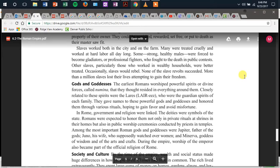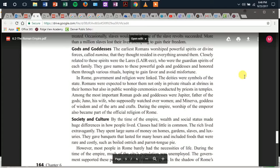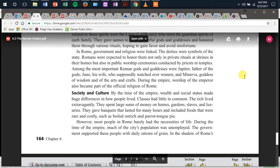Gods and goddesses: the earliest Romans worshipped powerful spirits or divine forces called Numena that they thought resided in everything around them. Closely related to these spirits were Lares — the guardian spirits of each family. They gave names to these powerful gods and goddesses and honored them through various rituals, hoping to gain favor and avoid misfortune. In Rome, government and religion were linked. The deities were symbols of the state. Romans were expected to honor them not only in private rituals at shrines in their homes, but also in public worship ceremonies conducted by priests in temples. Among the most important Roman gods and goddesses were Jupiter, father of the gods; Juno, his wife, who supposedly watched over women; and Minerva, goddess of wisdom and the arts and crafts. During the empire, worship of the emperor also became part of the official religion of Rome.